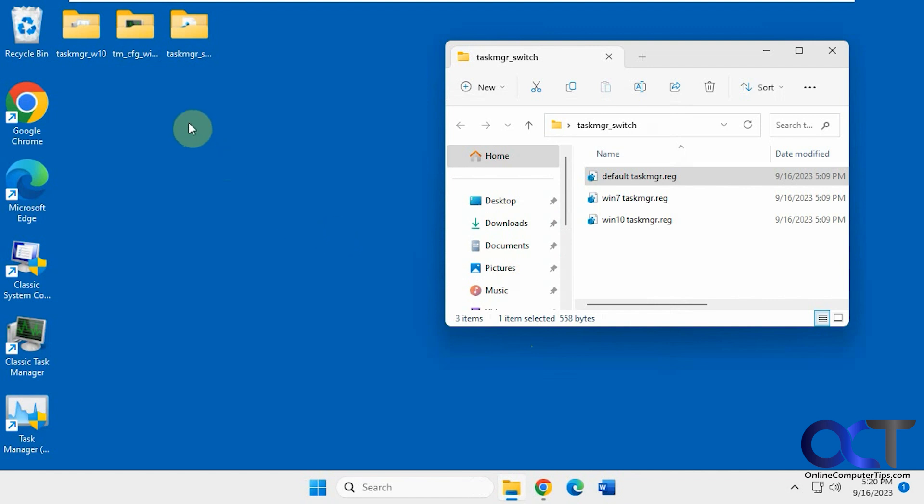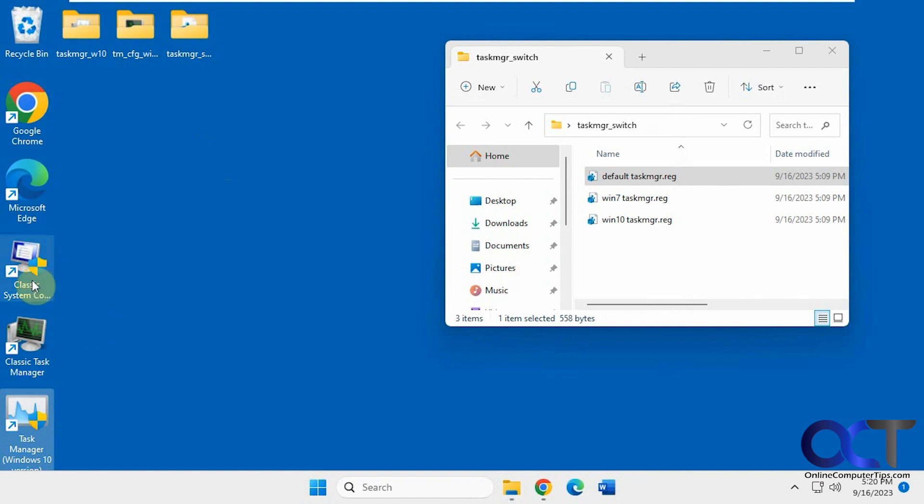Okay, so like I said, I will put links for each Task Manager, the Windows 7 version, which I think they call Windows 8 and 10. Then there's a Windows 10 version, and you can just install both of those programs. You should have some icons for them.